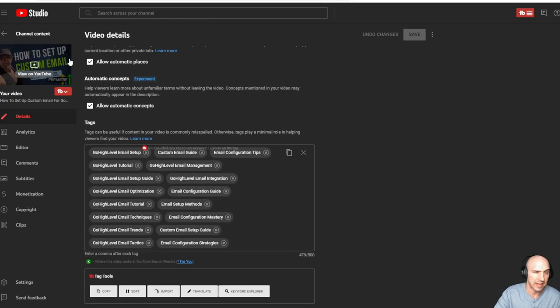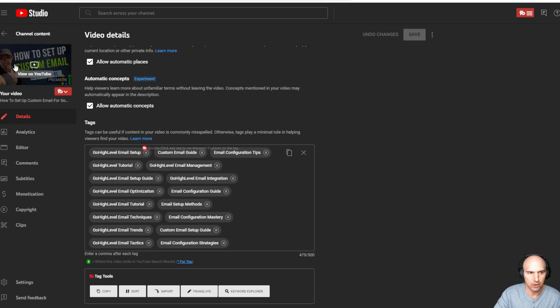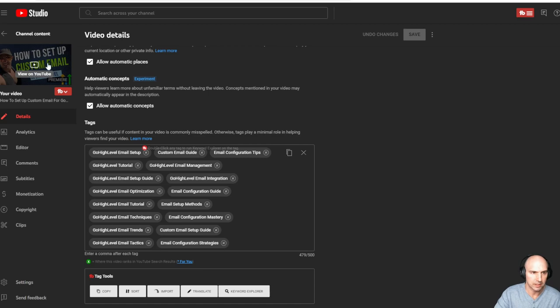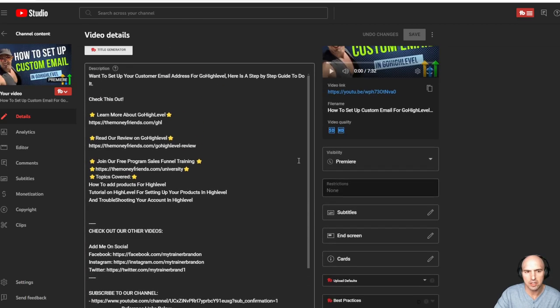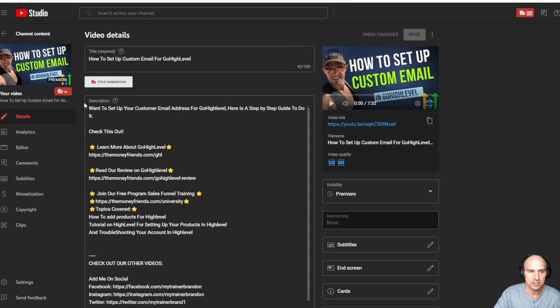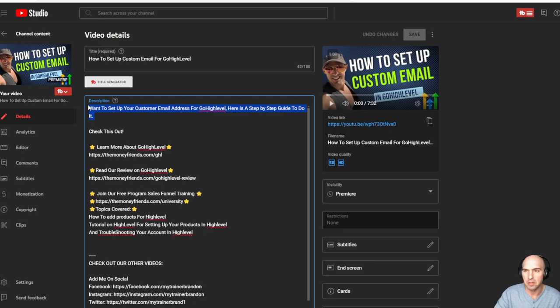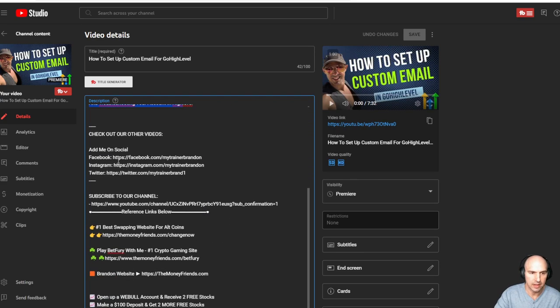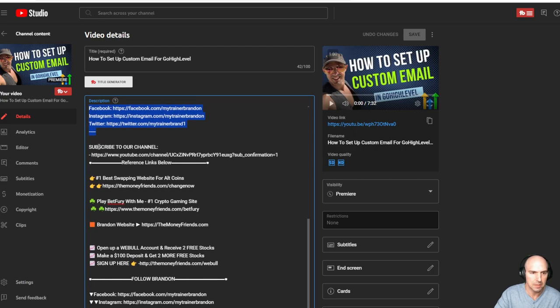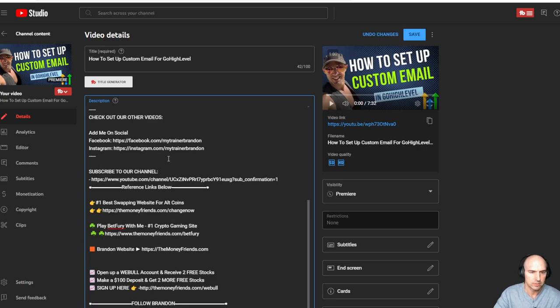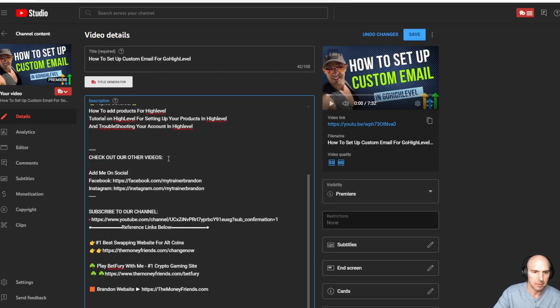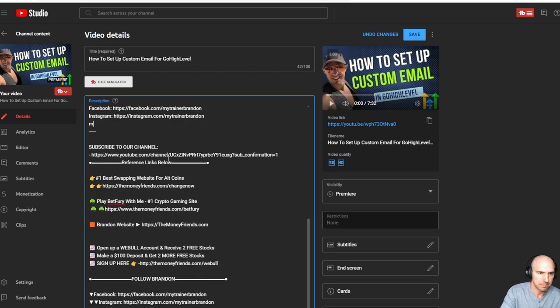I use the same Canva setup all the time. All I do is just add white text and green text. As far as what I put here, all it is is a brief description and then all of my affiliate links. And then I have some other links to get in contact with me and then subscribe to my YouTube channel.